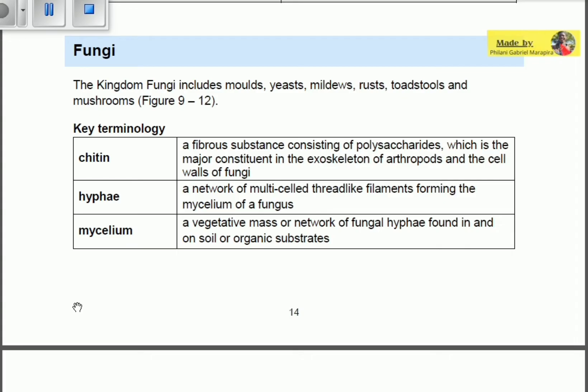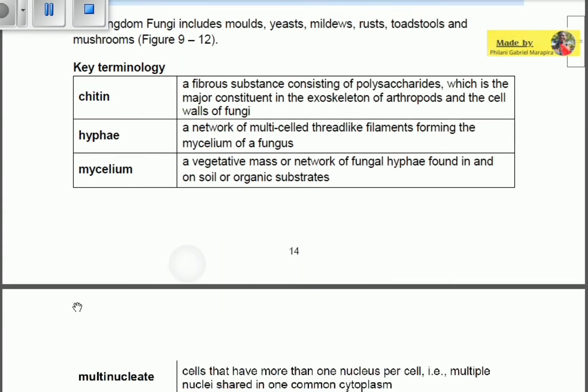Hyphae is a network of multi-celled thread-like filaments forming the mycelium of a fungus. Mycelium is a vegetative mass or network of fungal hyphae found in and on soil or an organic substrate. We'll see exactly what these terms mean when we look at the structure of the fungus.